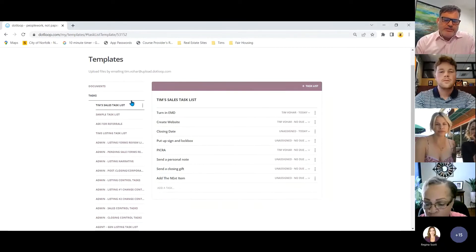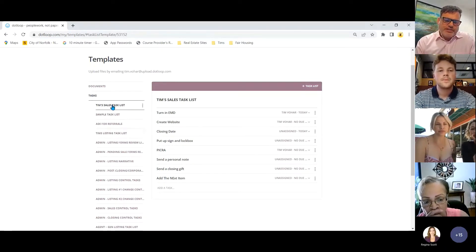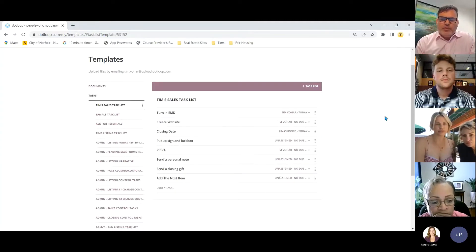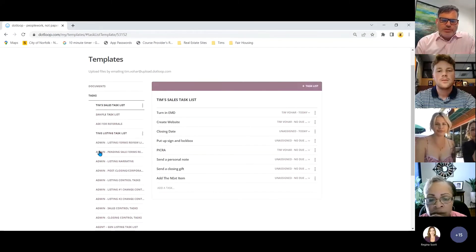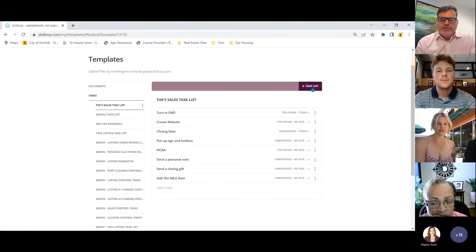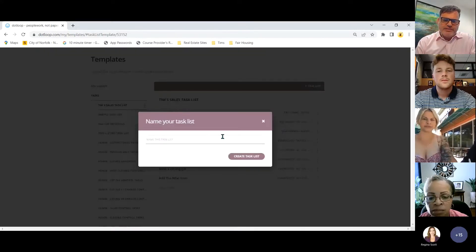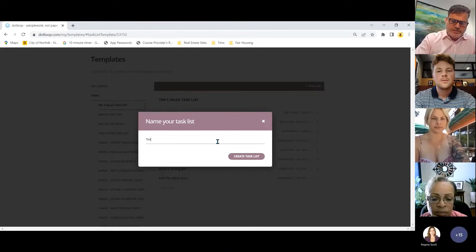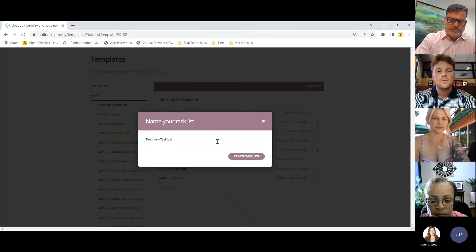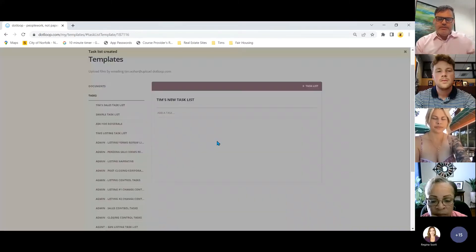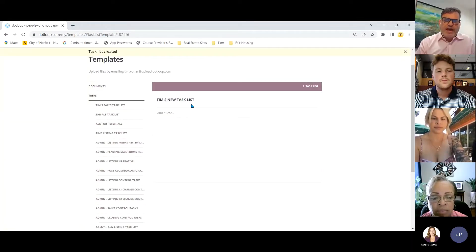If you're in the peninsula office, you'd have peninsula-labeled task lists. To create your own task list, come up to the right where it says 'task list +,' click that, name it, hit enter, and there's your new task list where you can start adding tasks.